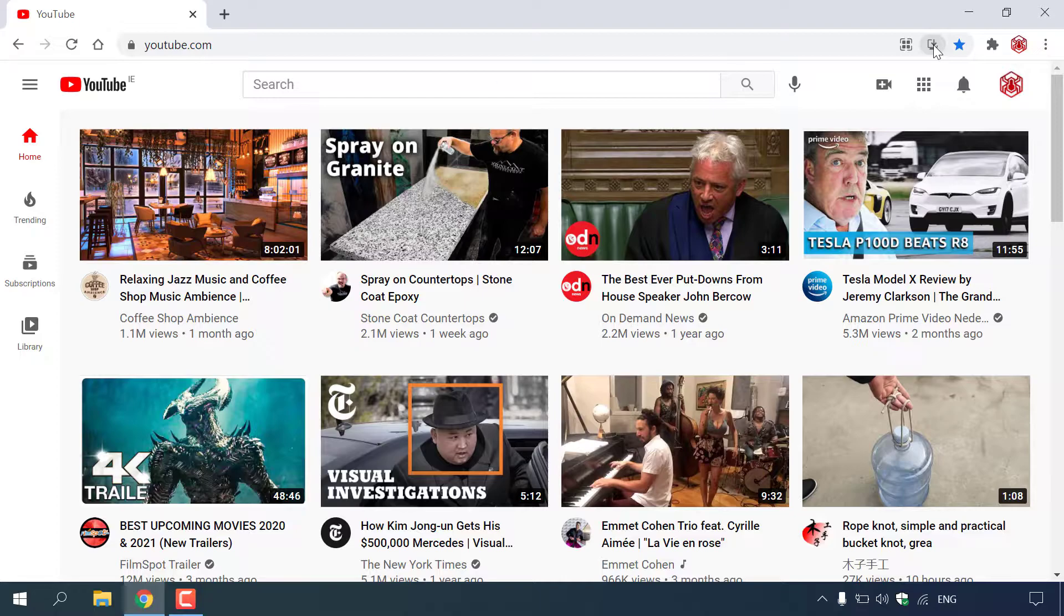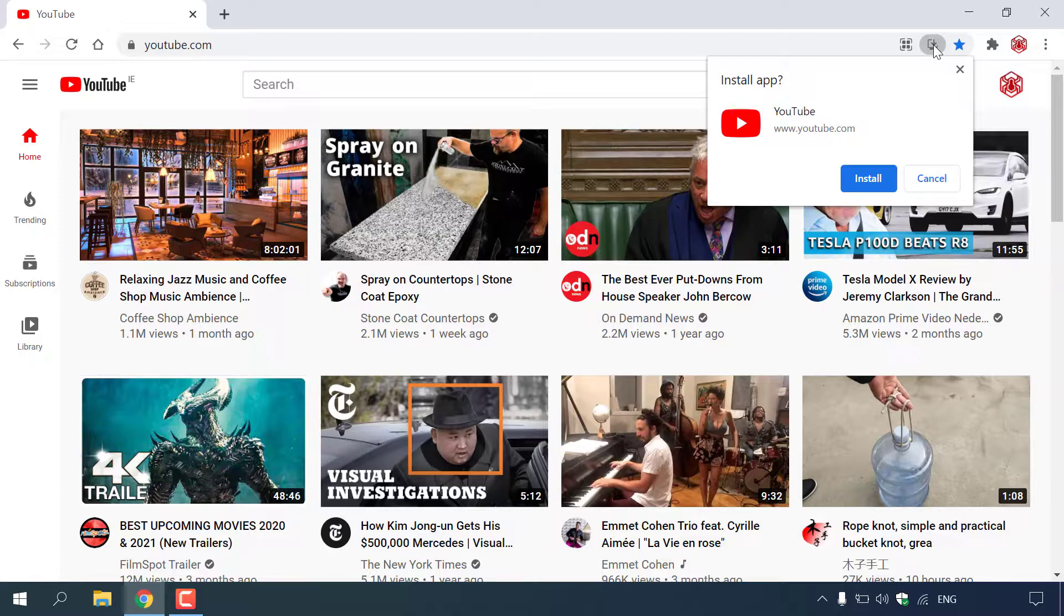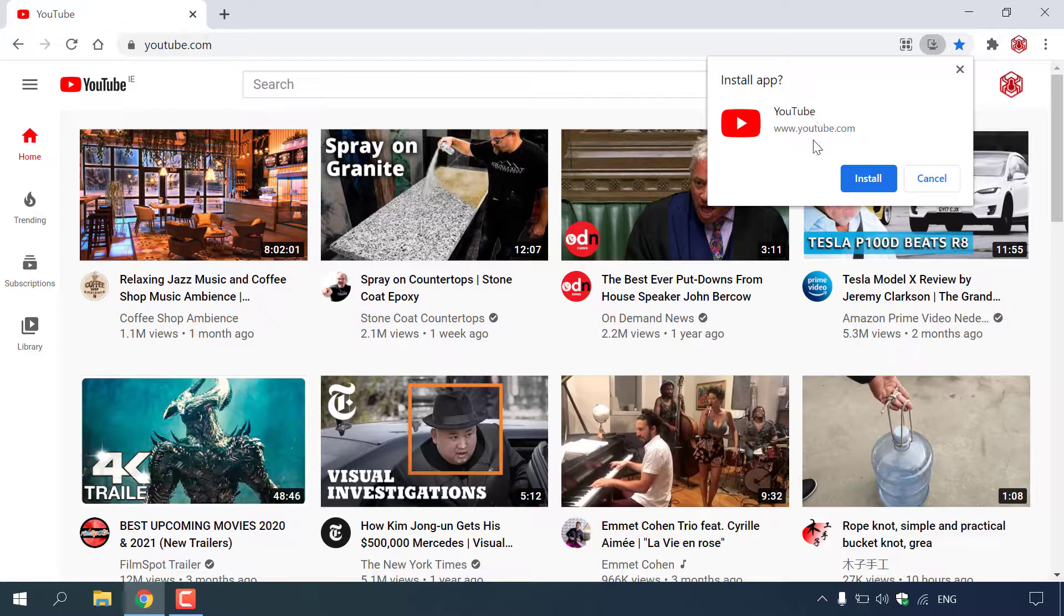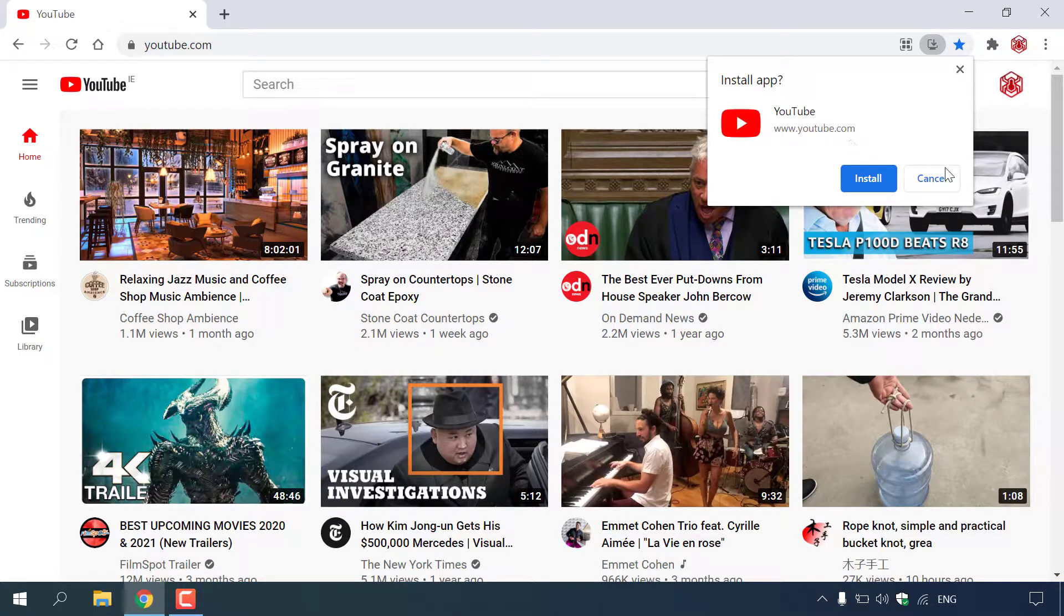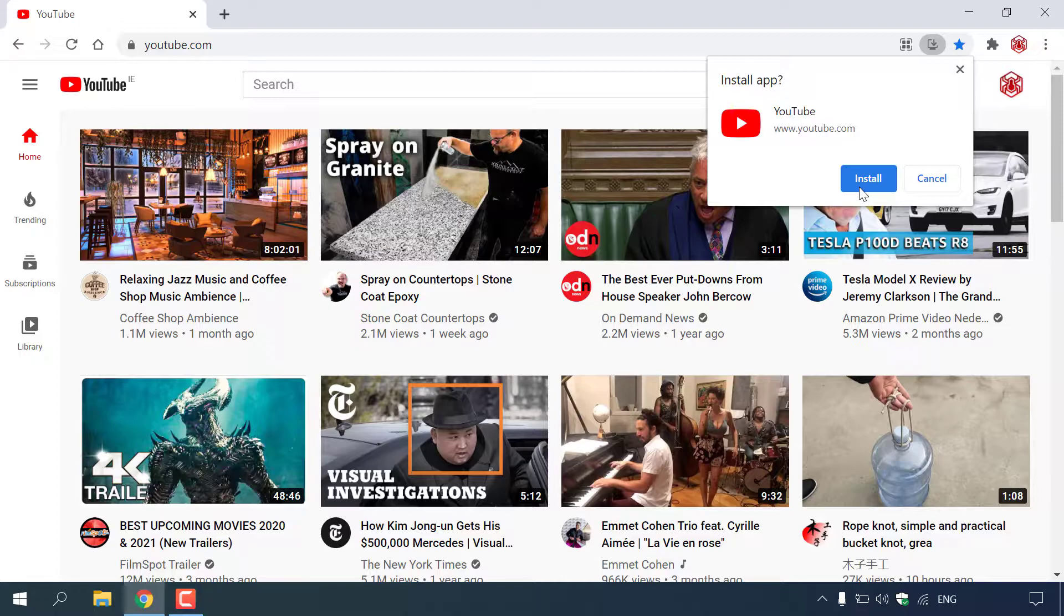To install the YouTube PWA, all you need to do is left click on this icon. Once you've done that, a little notification window will pop up that says install app, YouTube, www.youtube.com. You have the option to cancel or install. I'm going to hit install to install the YouTube PWA.